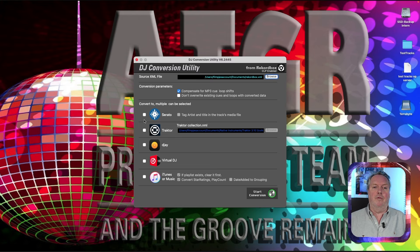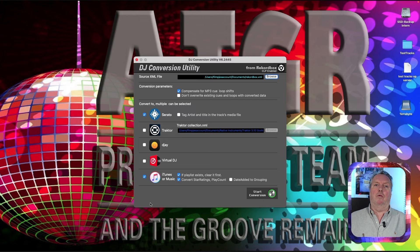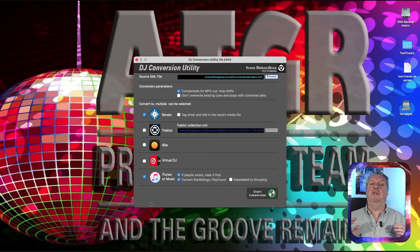Enable conversion to Serato and to iTunes/Music — you can enable both together at once. For DJs not using Serato as their base software, I highly recommend downloading the free demo version of Serato so you can verify that the conversion correctly converted the cues and loops if they don't show up in DJ.